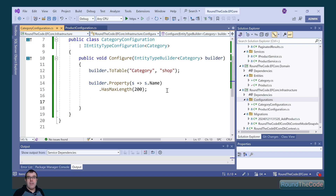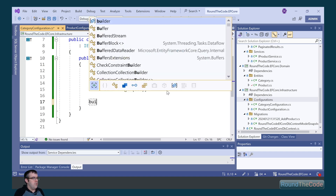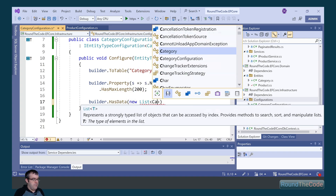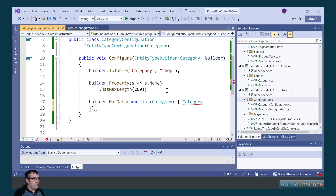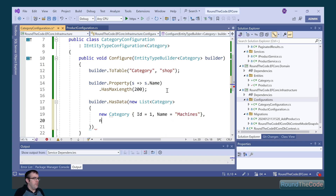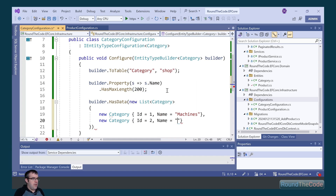Because we haven't got any category records, we can add seed data. Seed data allows you to add default data when running the migration. So we call builder.HasData and define our categories — a category with an ID of 1 called machines, and another category with an ID of 2 called accessories.